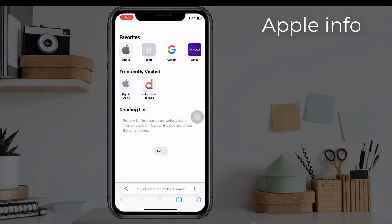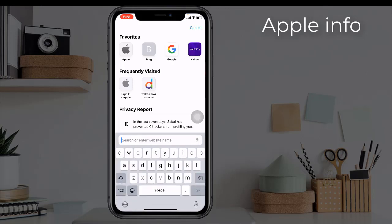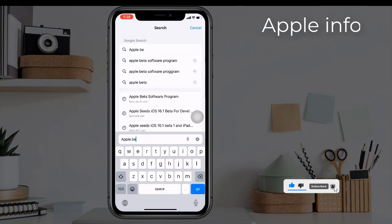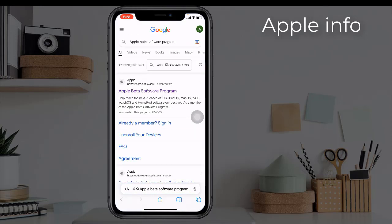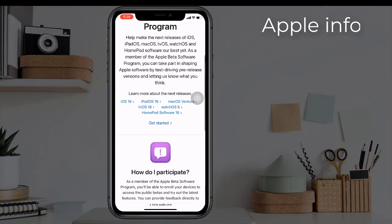From the Safari browser, click on the search bar and search for Apple Beta Software Program. After searching, a website will show — beta.apple.com — click on it. From here, scroll down and click Get Started.